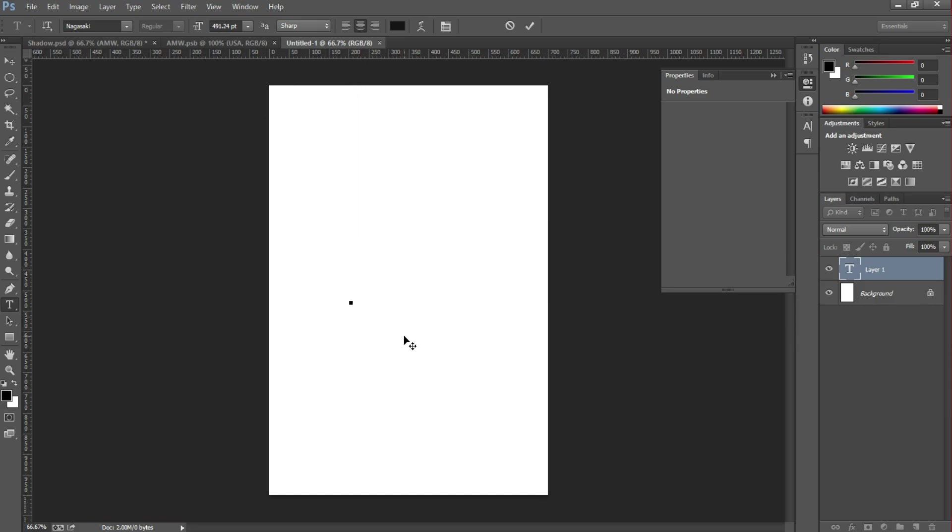And I used the font Nagasaki. If you want this font, check the link in the description - it's free to download. I type India.